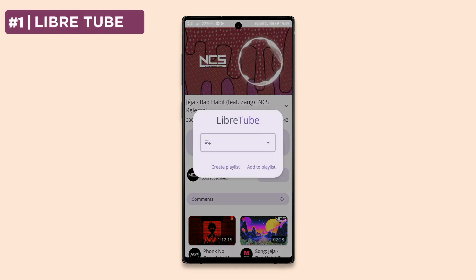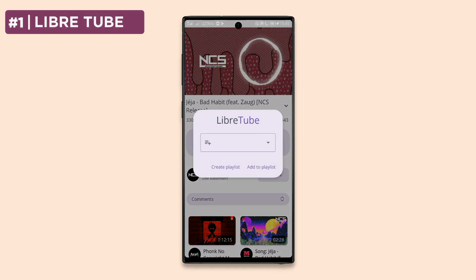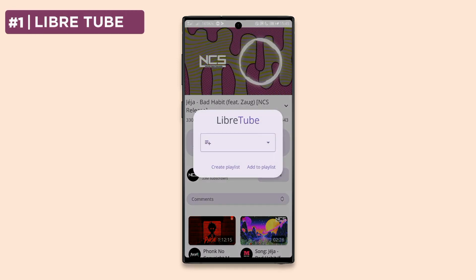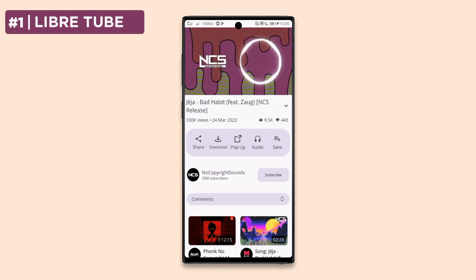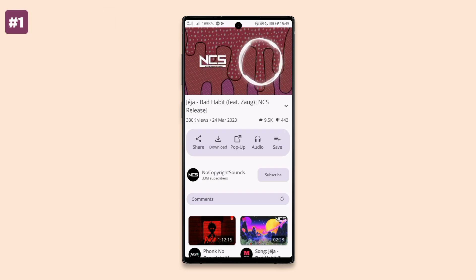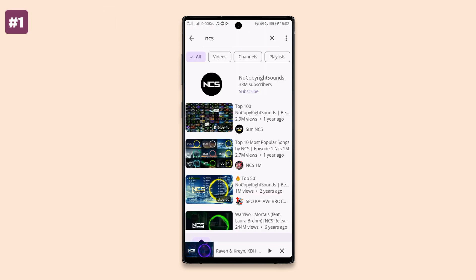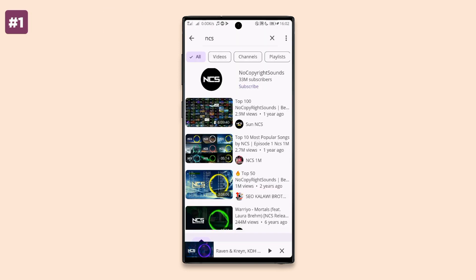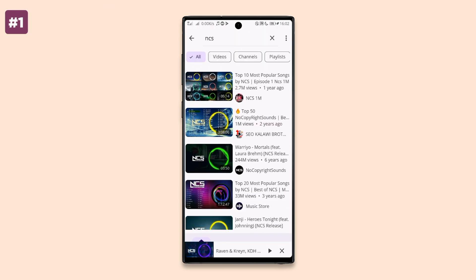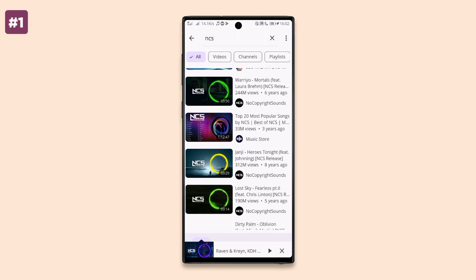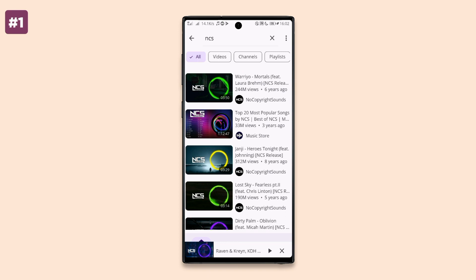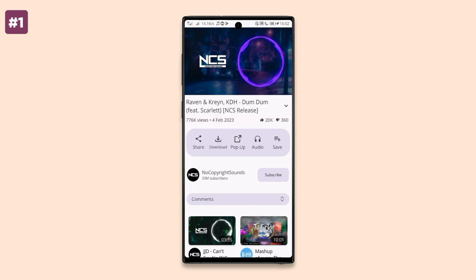This is LibraTube. LibraTube is a YouTube alternative that will give you all YouTube features and more, since the app allows you to browse YouTube and watch YouTube videos without an account or annoying ads.